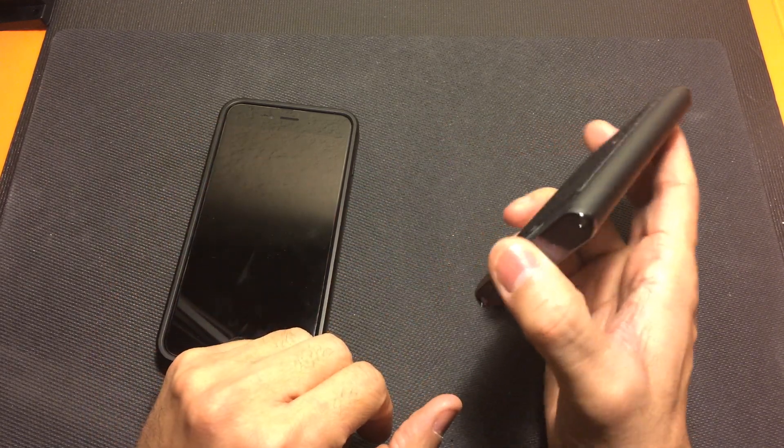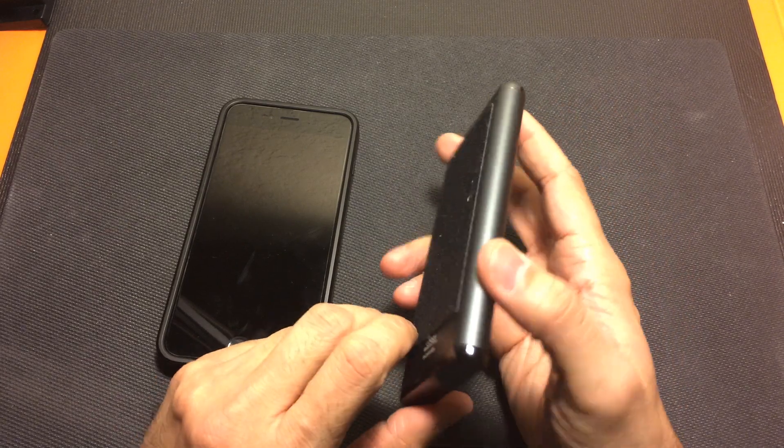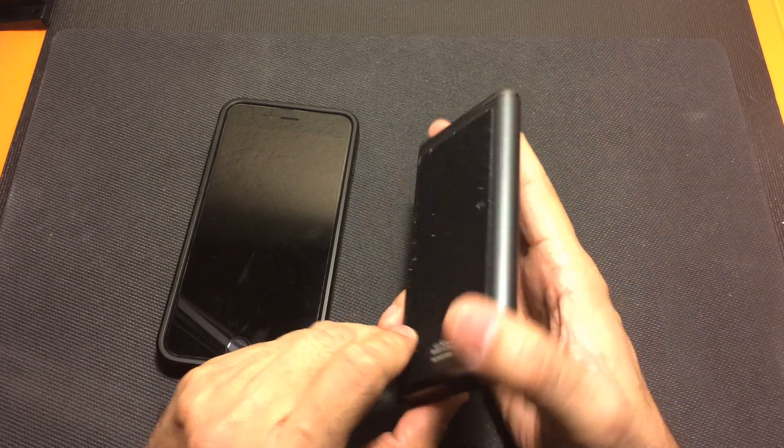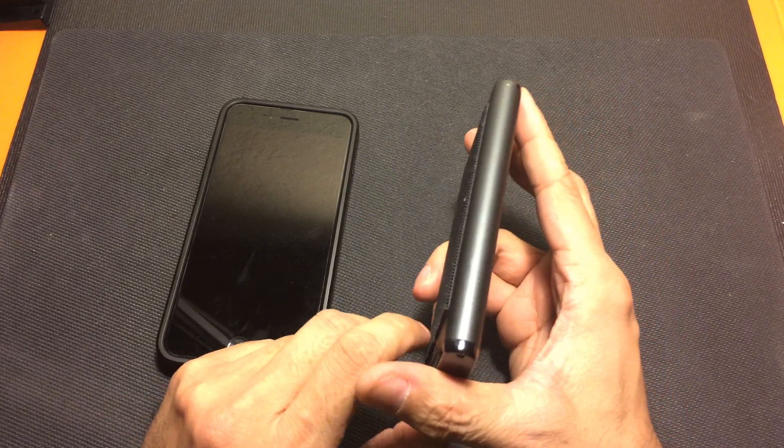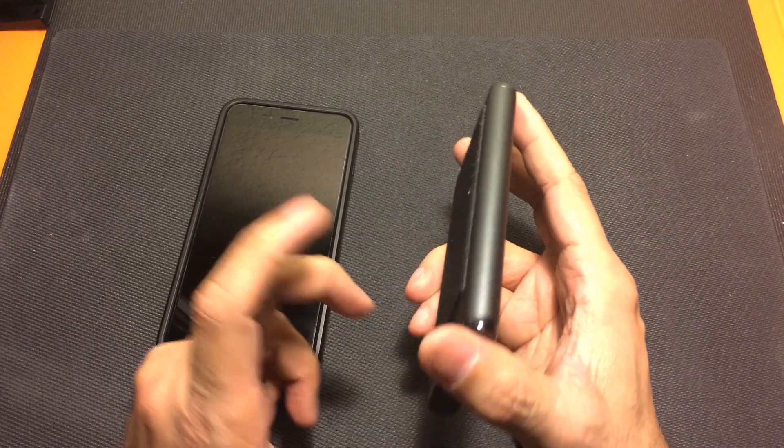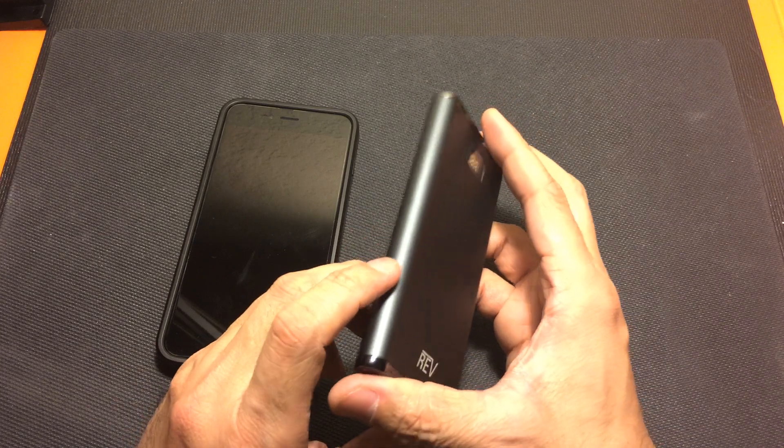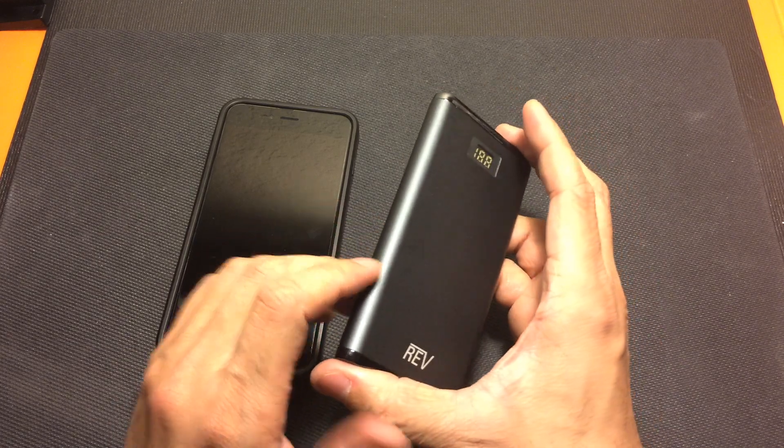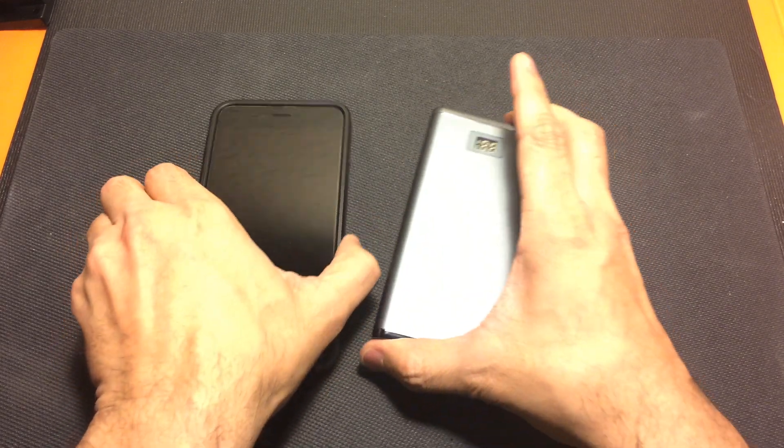It actually served a dual purpose because the rougher side allowed me to actually stick this on Velcro that I have on the inside of my backpack so I knew exactly where the battery was at all times. I didn't have to go digging on the bottom of my backpack or anything like that.